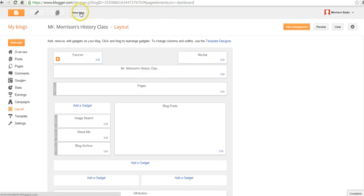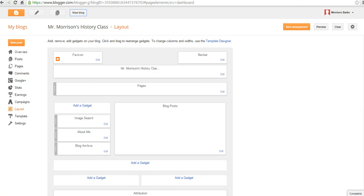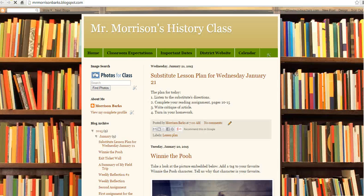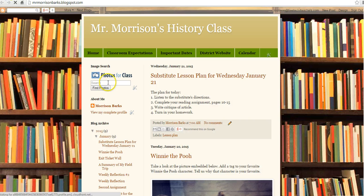Now let's go ahead and see what that blog is going to look like when it loads. And now we have our Photos for Class image search tool directly in the blog.